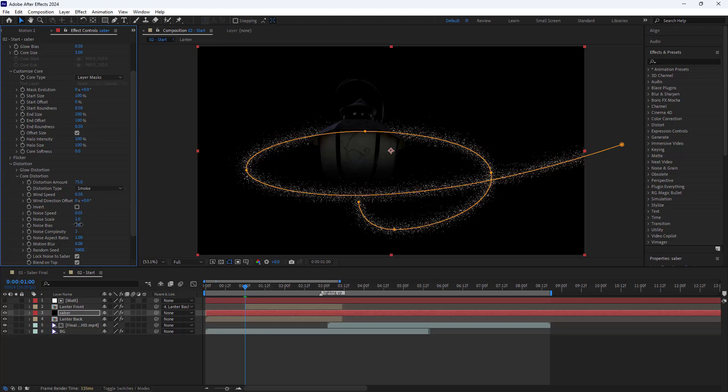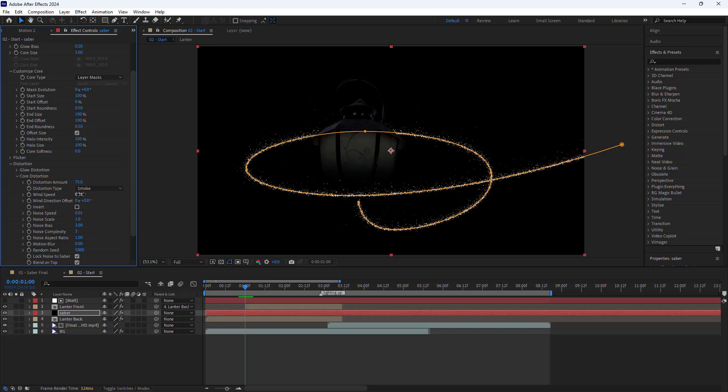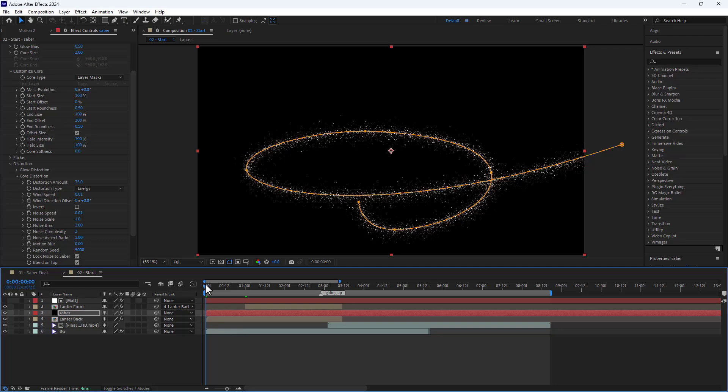Additionally, I set noise bias to 3 and wind speed to 0.01, and then I set the distortion time to energy. Let's take a look at it.